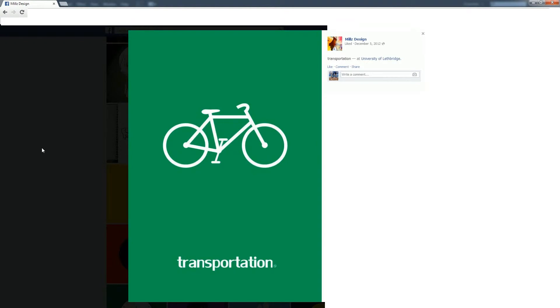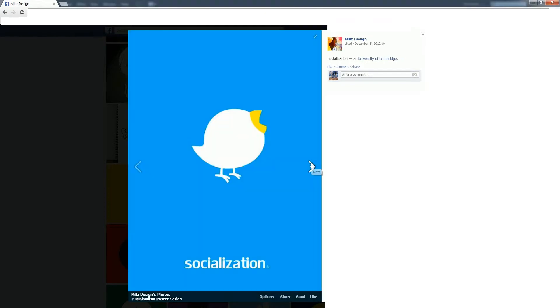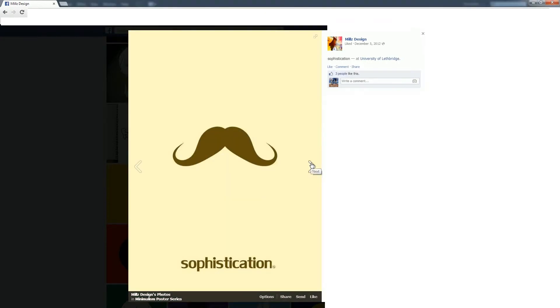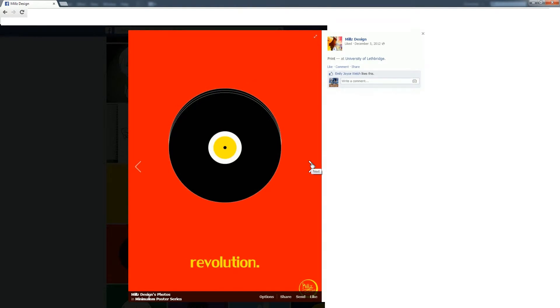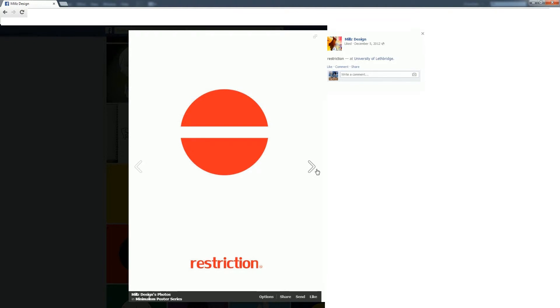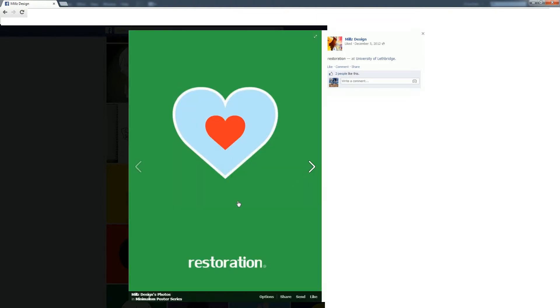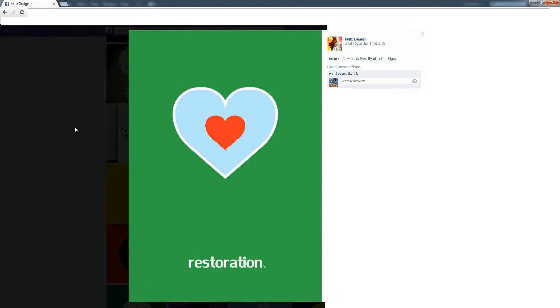Another example of my design: I did a minimalism series of pictures and they all had the same theme. There's a main graphic, and then just a title underneath, and when they were shown in a series they kind of sent a message with each other. So it's a strict graphic and then maybe a point at the bottom.